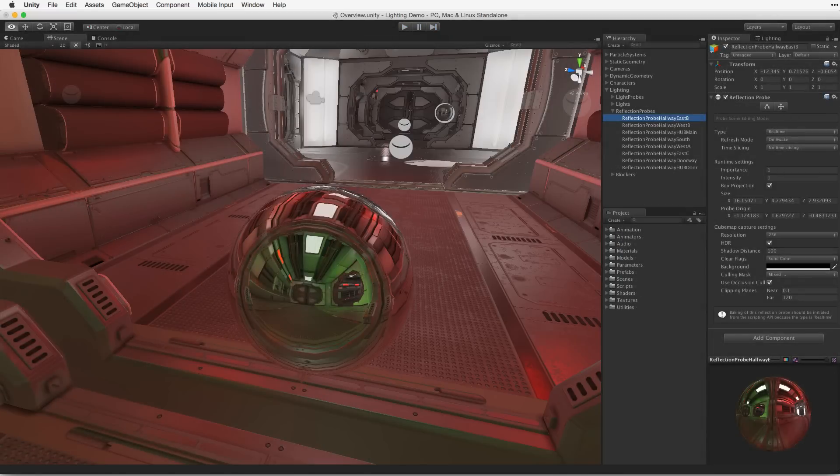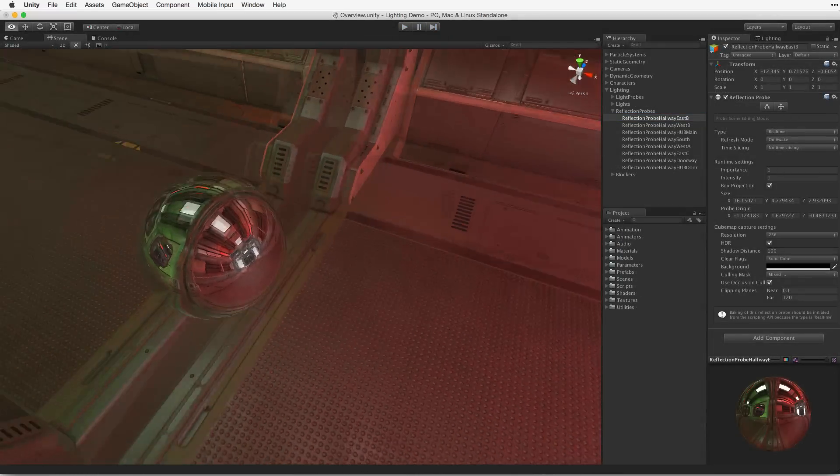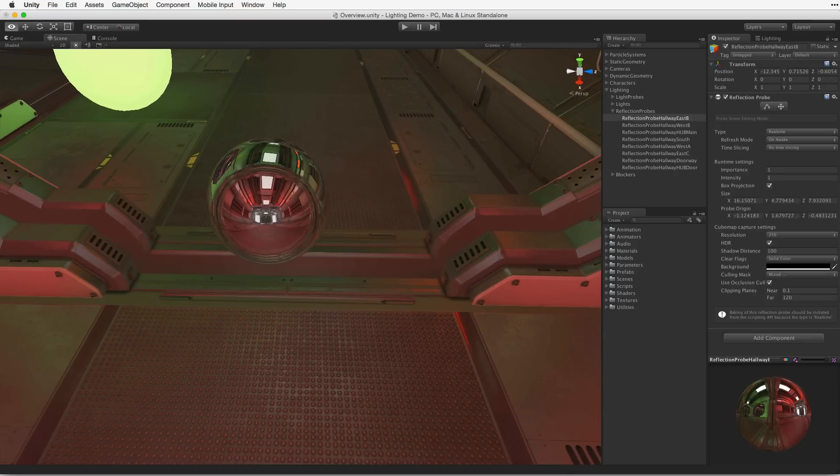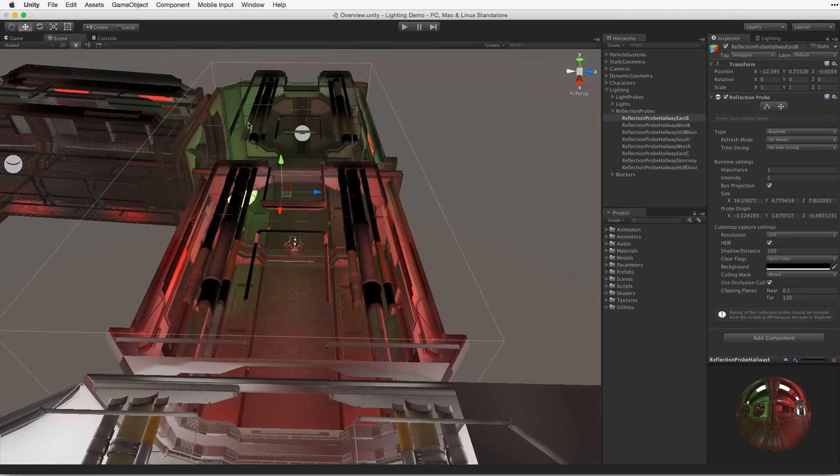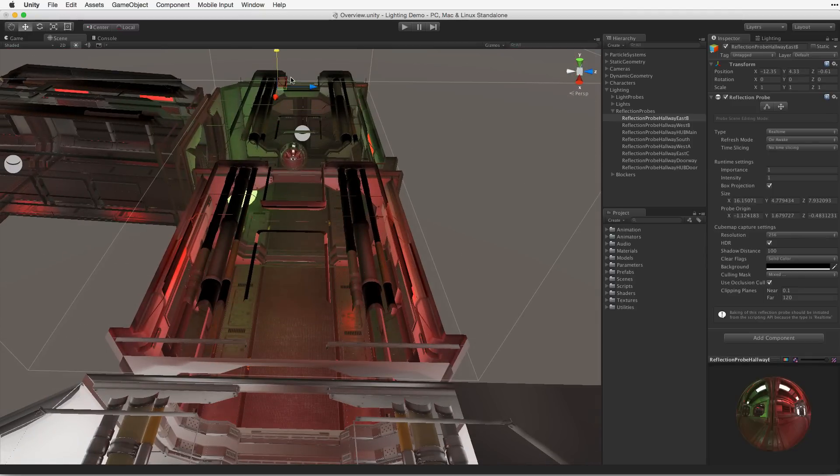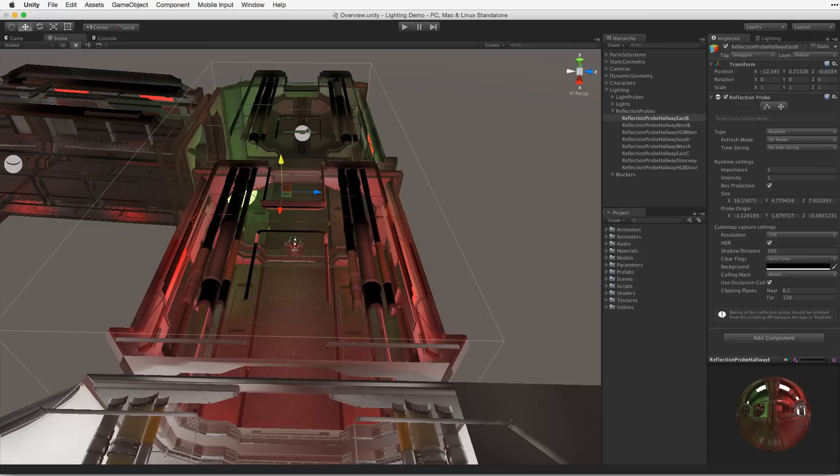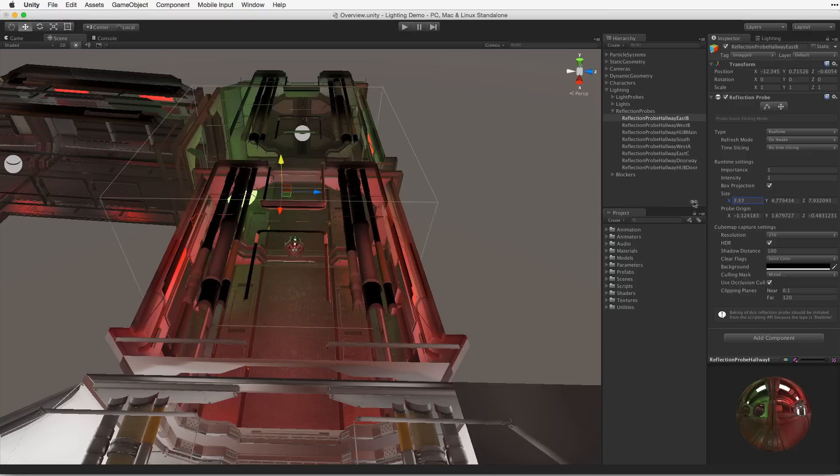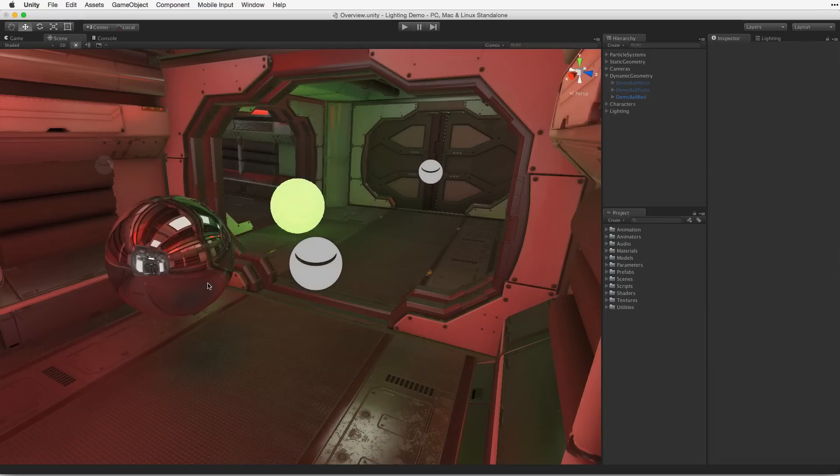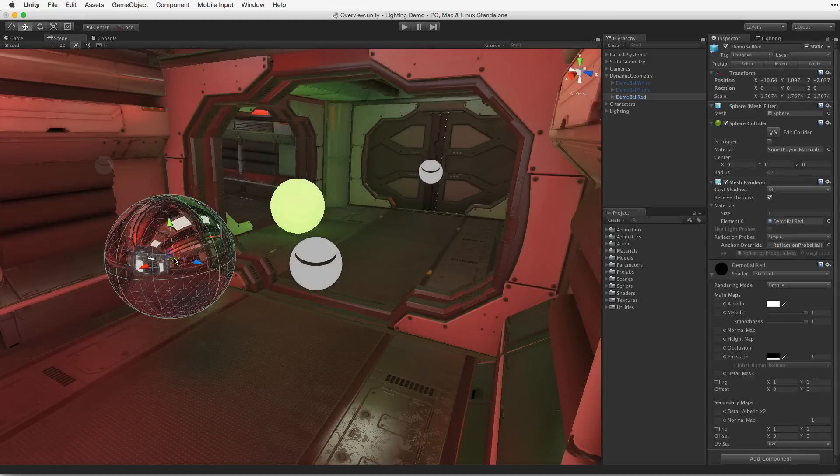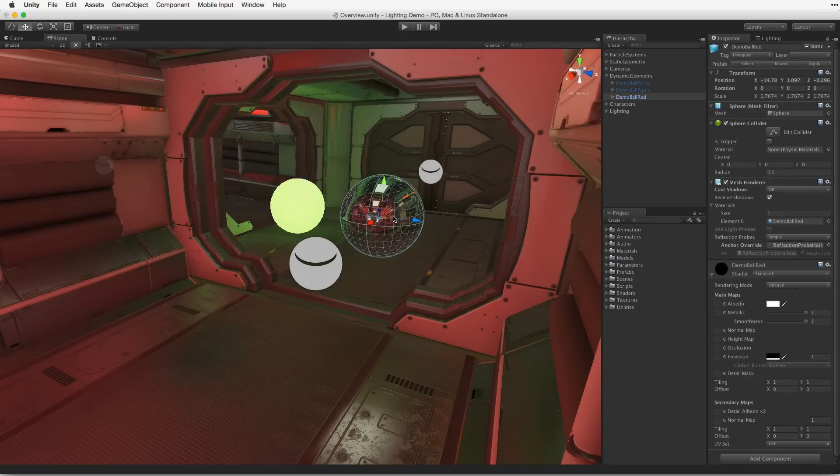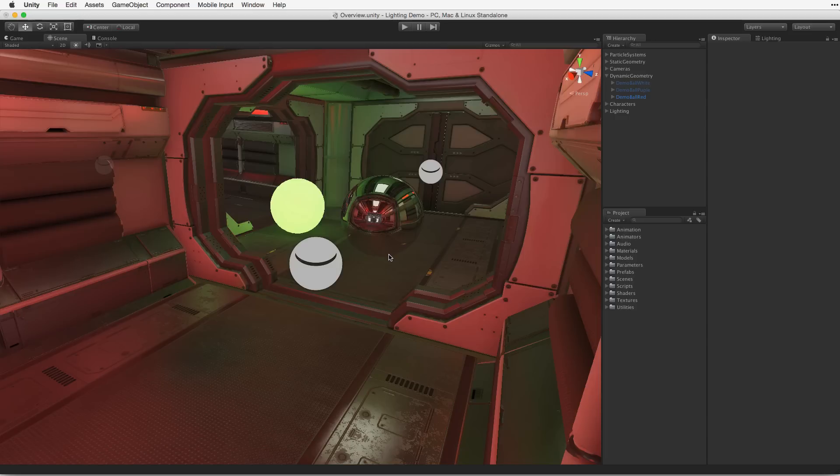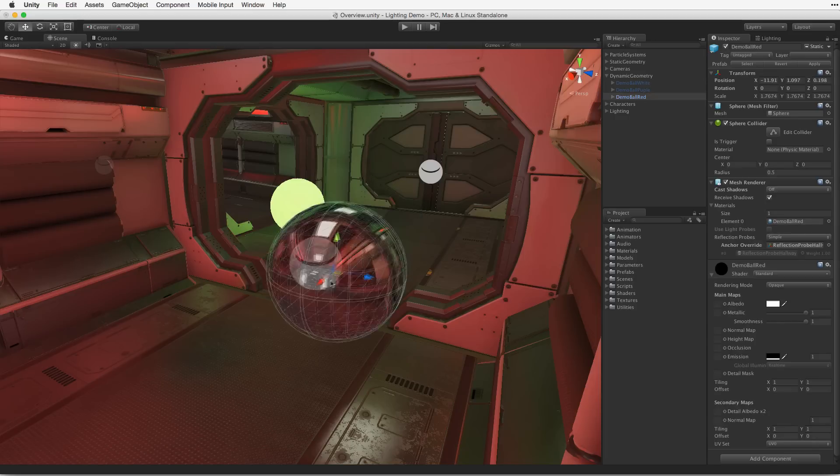Reflection probes, on the other hand, act as a single point of reference to calculate reflections from. Surrounding each reflection probe is a cuboid that specifies what should be included in that reflection. These probes sample the elements surrounding them using box projection and store that information in a cube map. Materials with reflective surfaces that are on objects within the reflection probe's volume can then reference this cube map to create reflective surfaces.